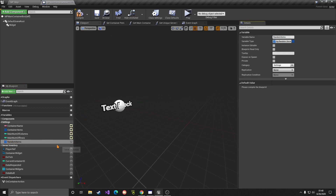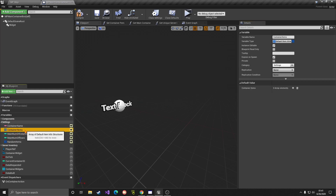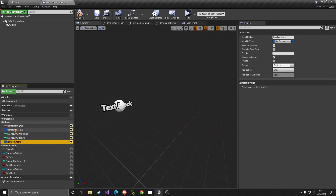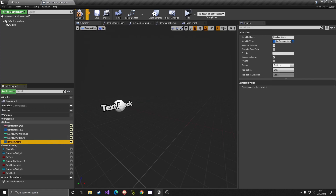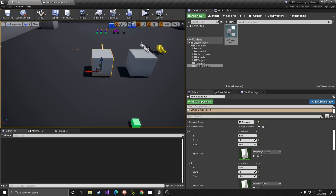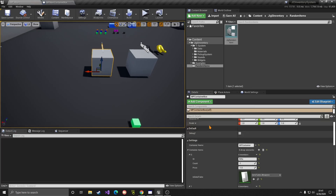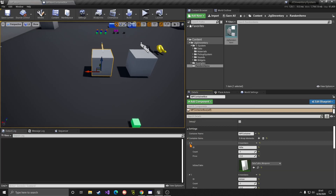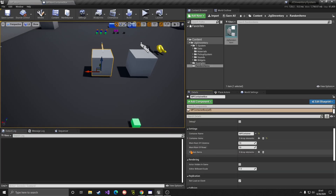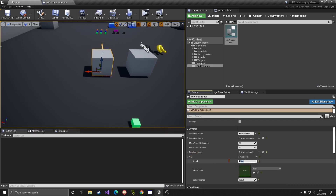First, let's make it 'Expose on Spawn' so we can modify it when placing the container in the world. The logic will be: if the RandomItems array is empty, we load the static items as before. If however there are any items in RandomItems, we ignore the static items and generate the random items from that array. After compiling, if we select a container in the world we can now see both 'Container Items' for static items and 'Random Items'.